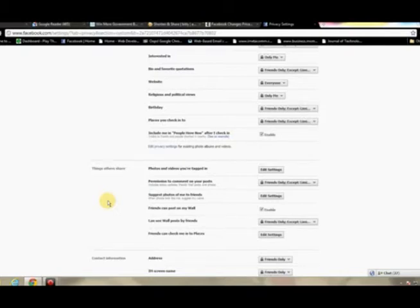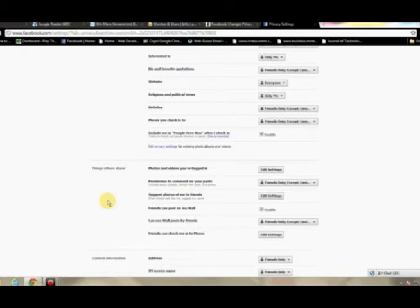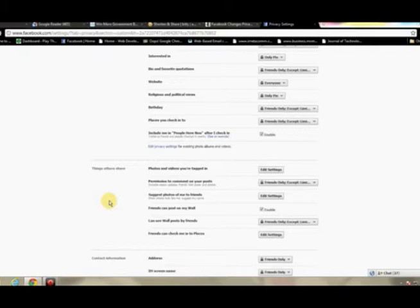All right, as far as things others share, this is going to be more information where you specifically probably want to change. You'll want to check the photos and videos that you're tagged in. So if one of your friends tags you to an album, maybe when you were at a party, you want to go and check to make sure there's nothing in there that you don't want publicly available.